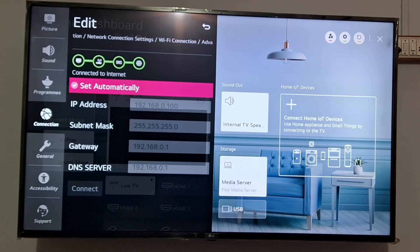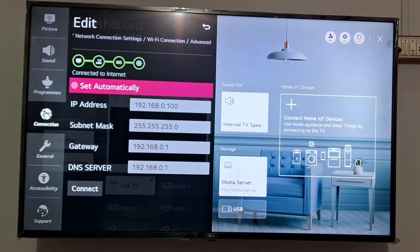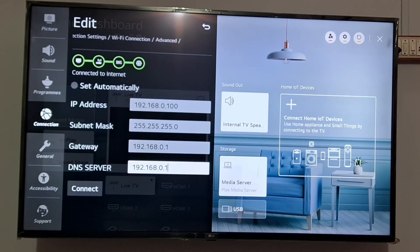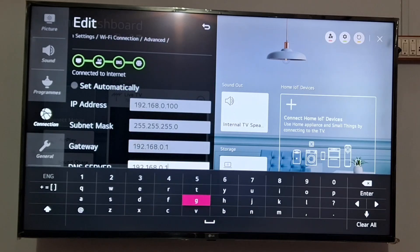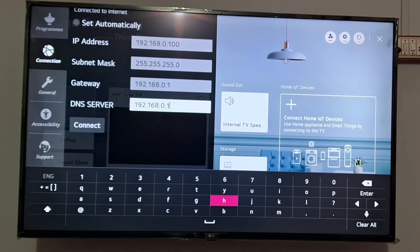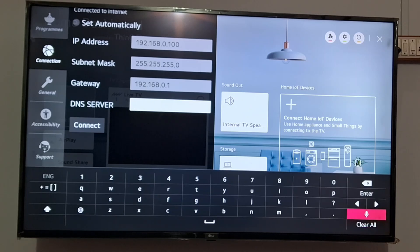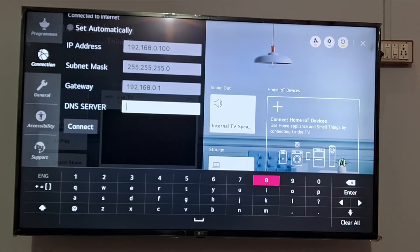You need to uncheck this set automatically and you need to change this DNS server. So here you need to just clear all these things, just tap on clear all and you need to enter 8.8.8, four times 8 should be there.